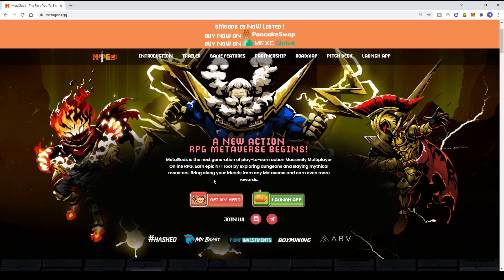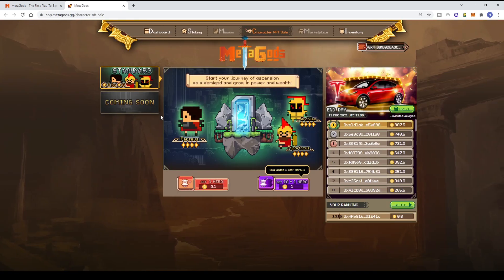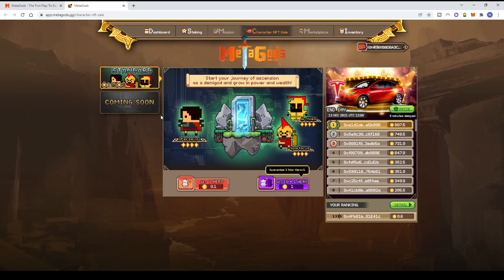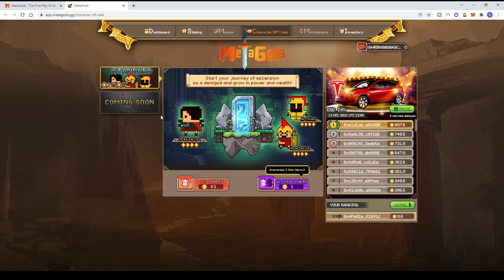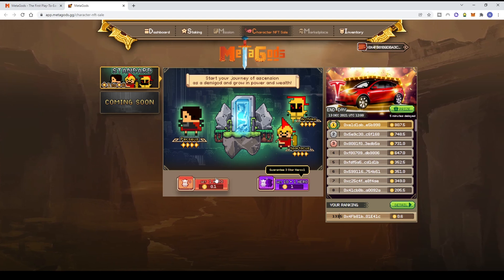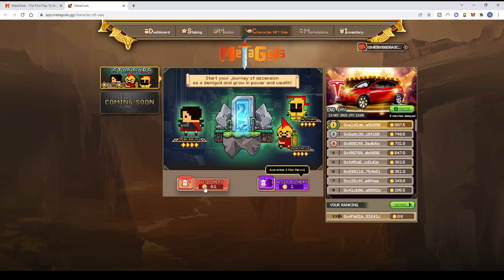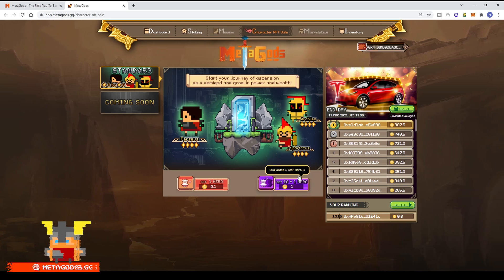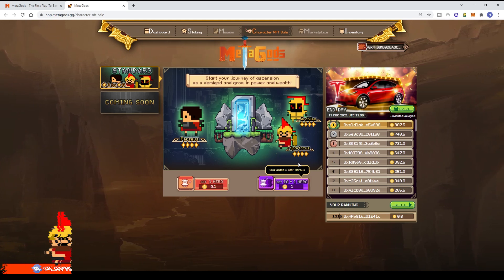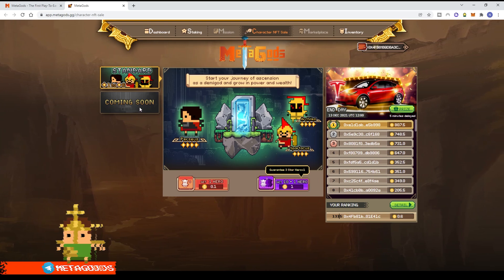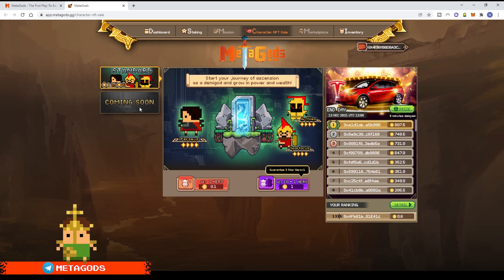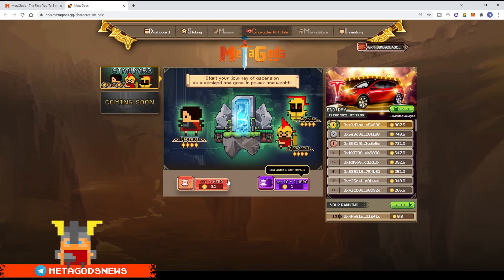There's a 'Get My Hero' and 'Launch App' button. If you click Get My Hero, it takes you to minting, which uses BNB. Let me explain the modal. The standard system uses stars - from 1-star to 6-star heroes with different rarities. One hero costs 0.1 BNB. If you mint 10, you get one hero free, totaling 1 BNB with a guaranteed 3-star hero.